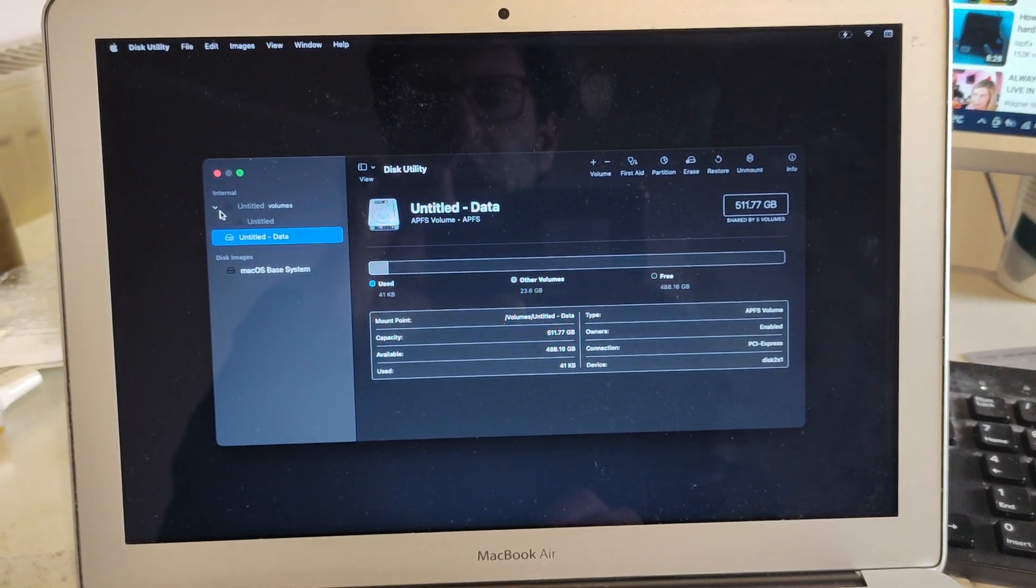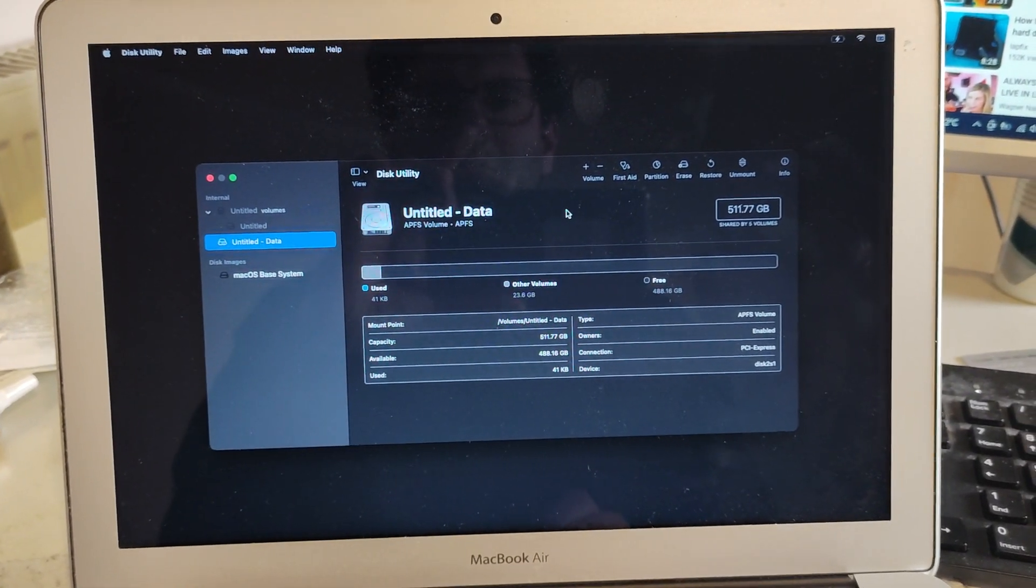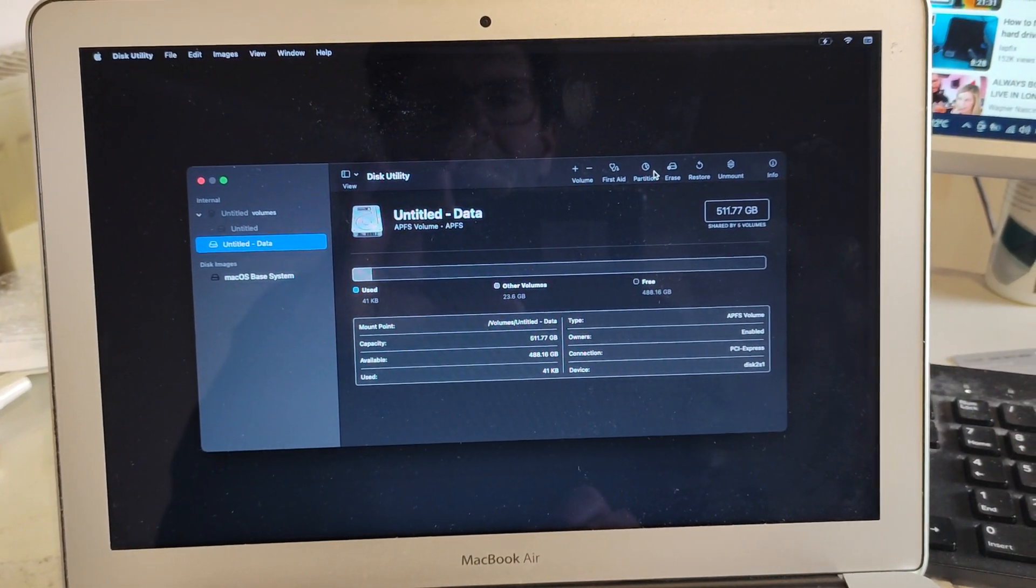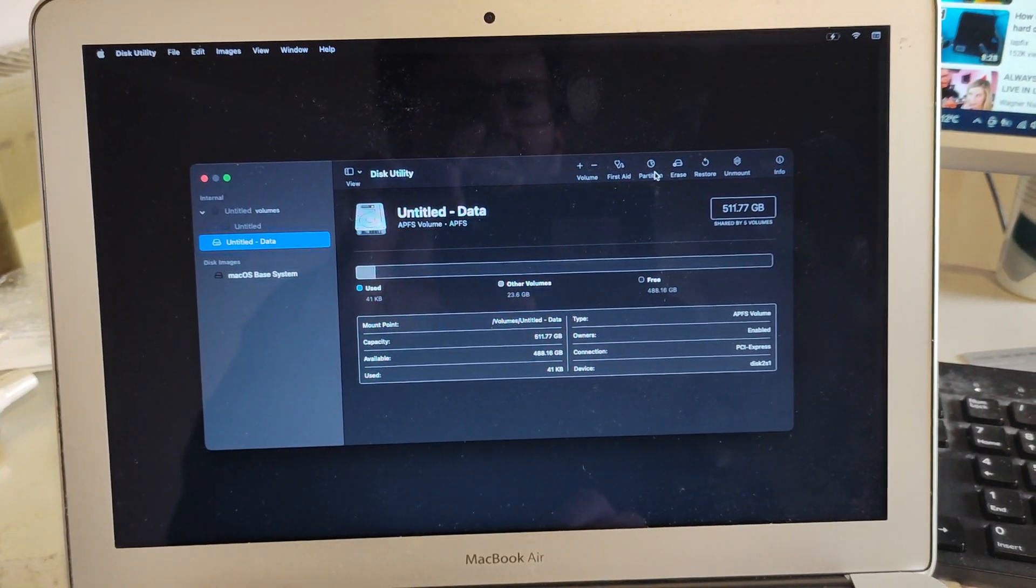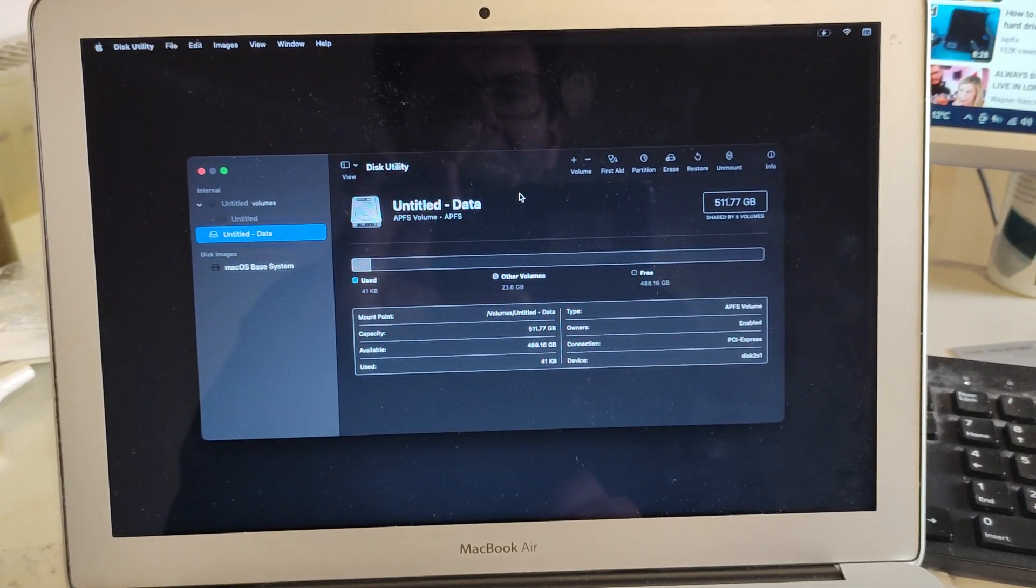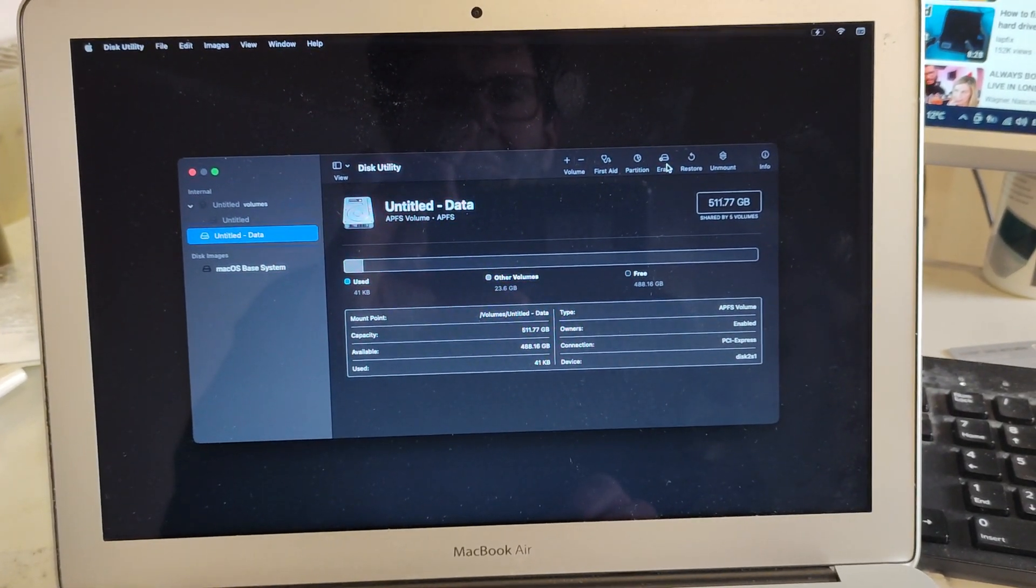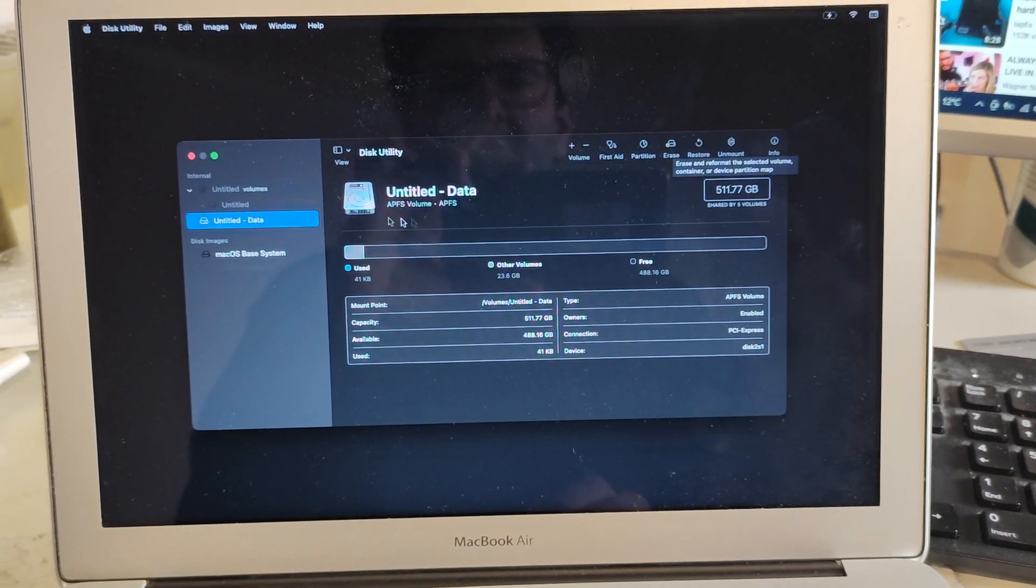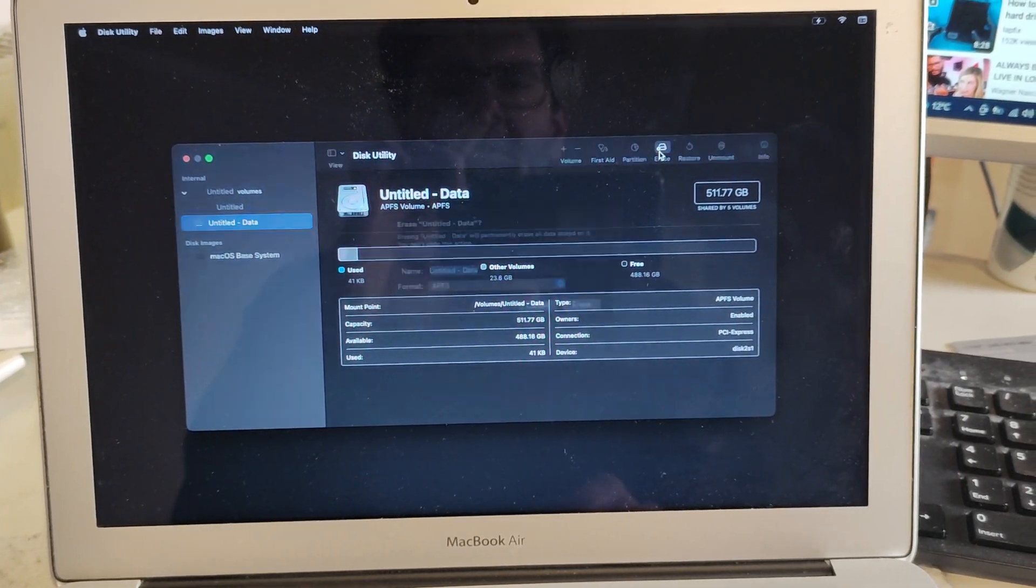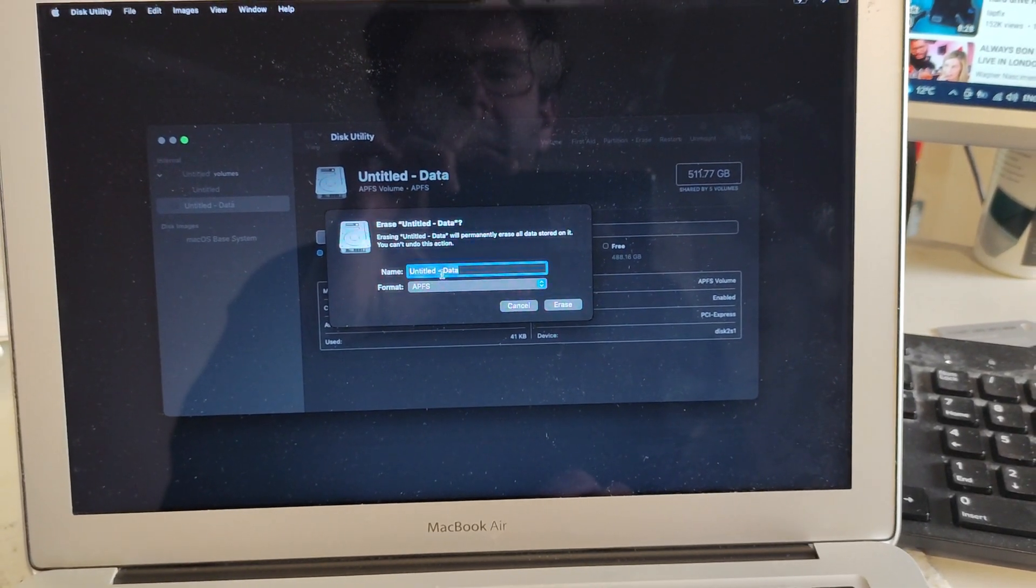Then you're on your first aid, and once you know which one has been corrupt you click on erase. I'm gonna click on erase because that one's failed. Click on erase, call it a name—just leave it untitled data, erase.